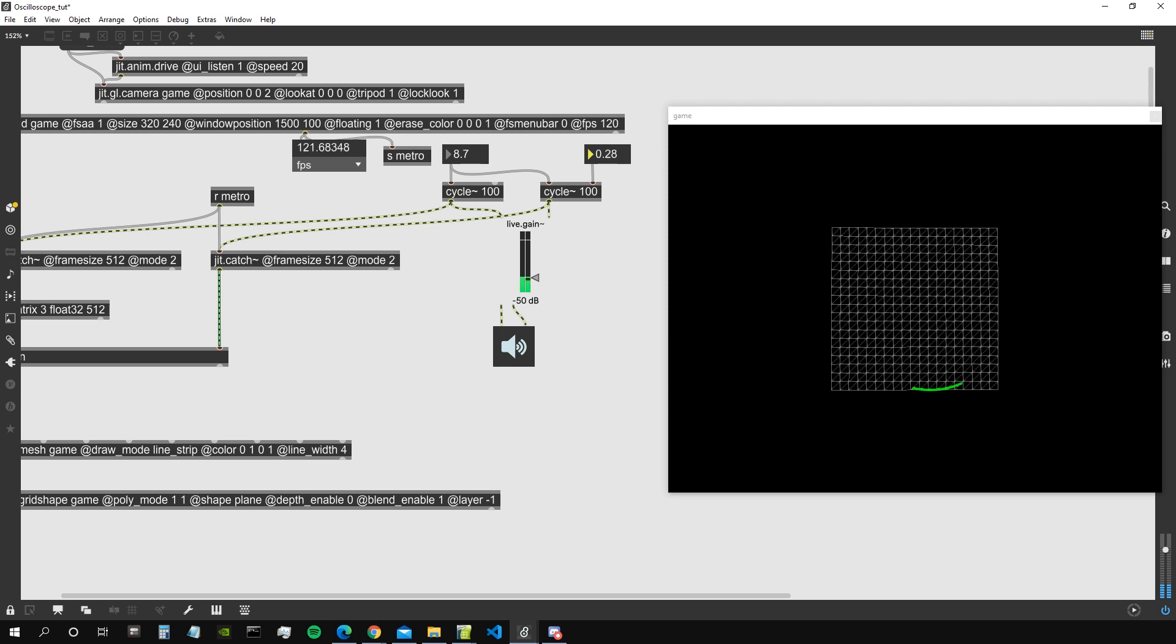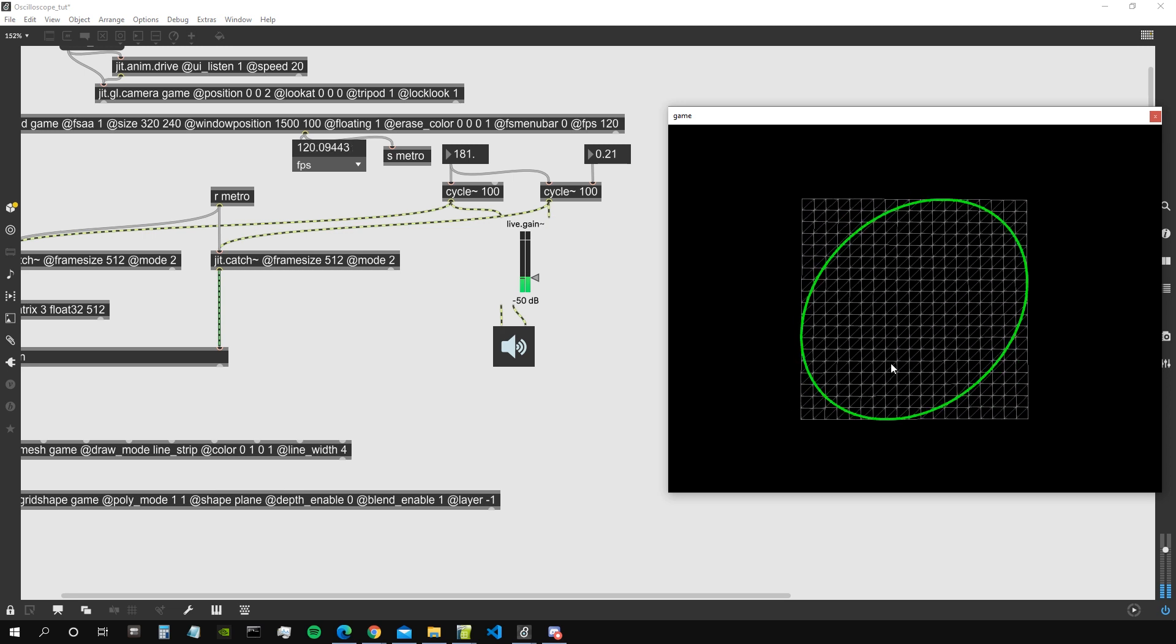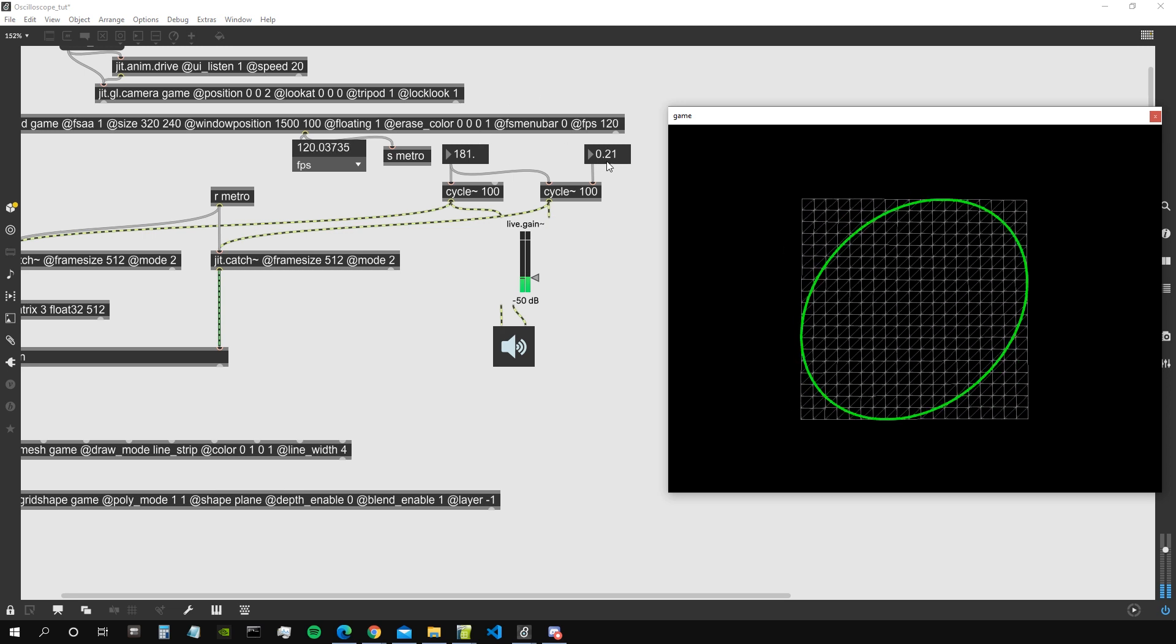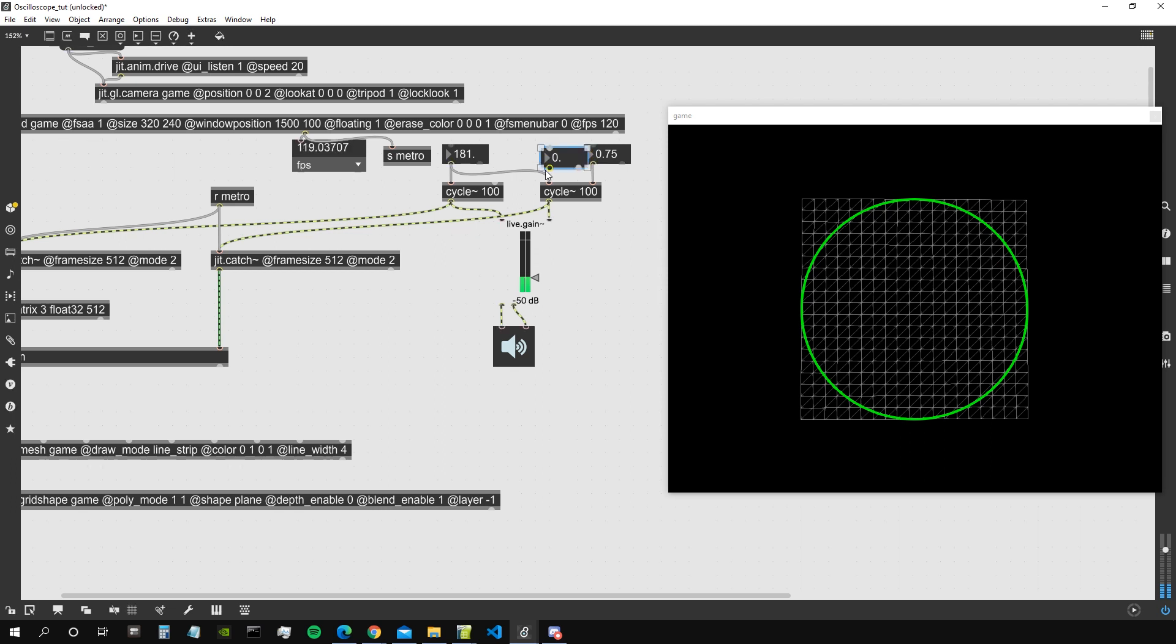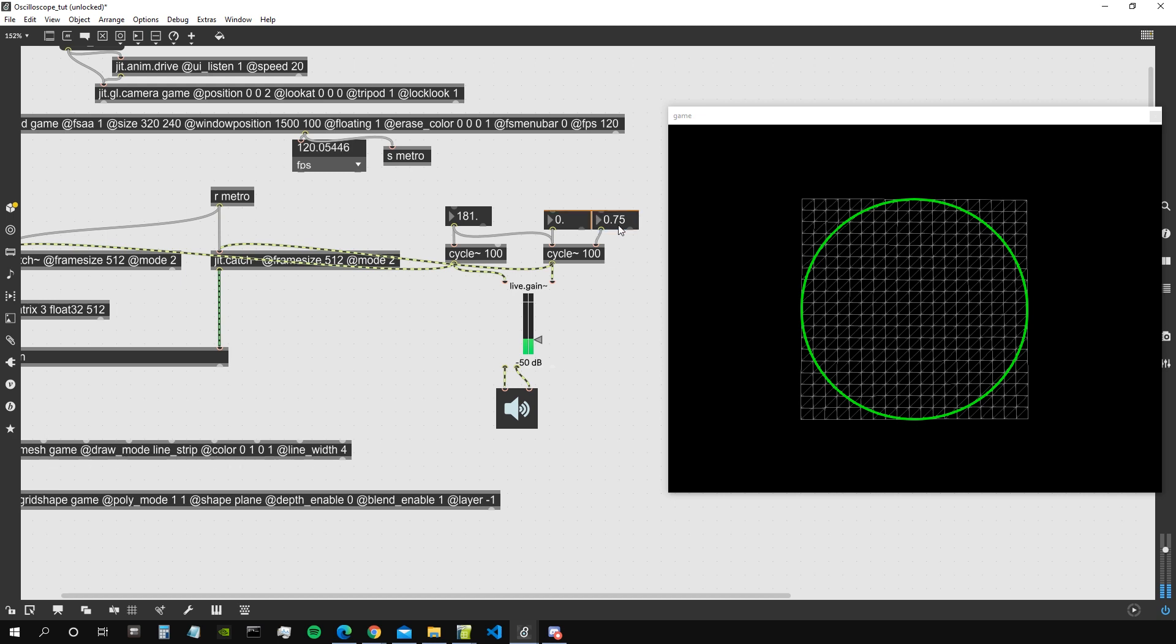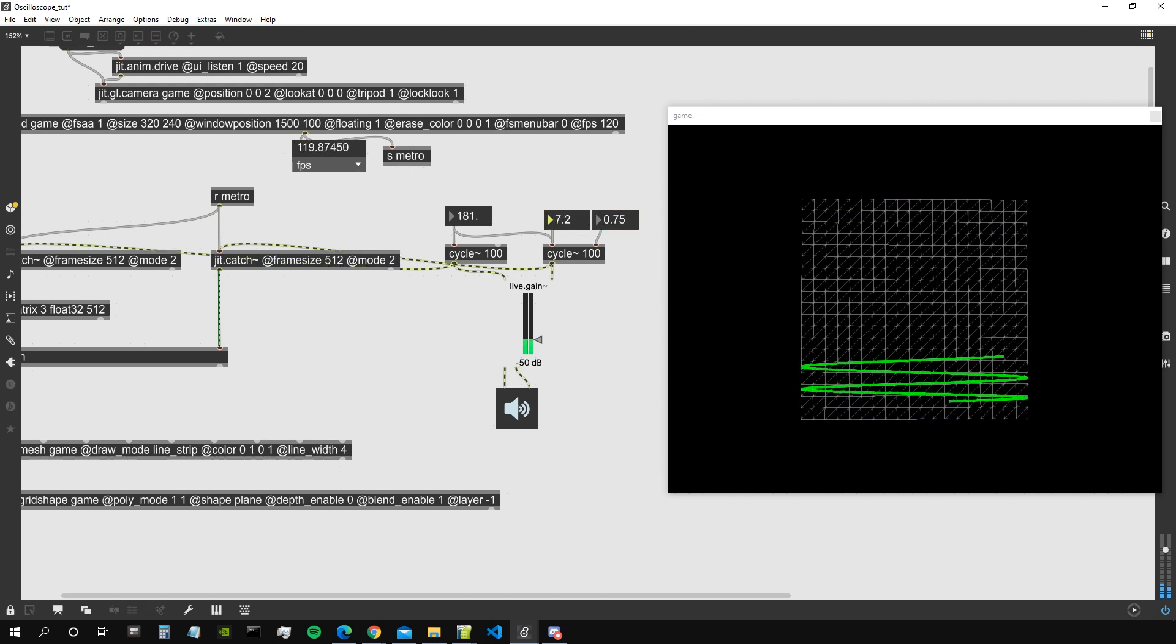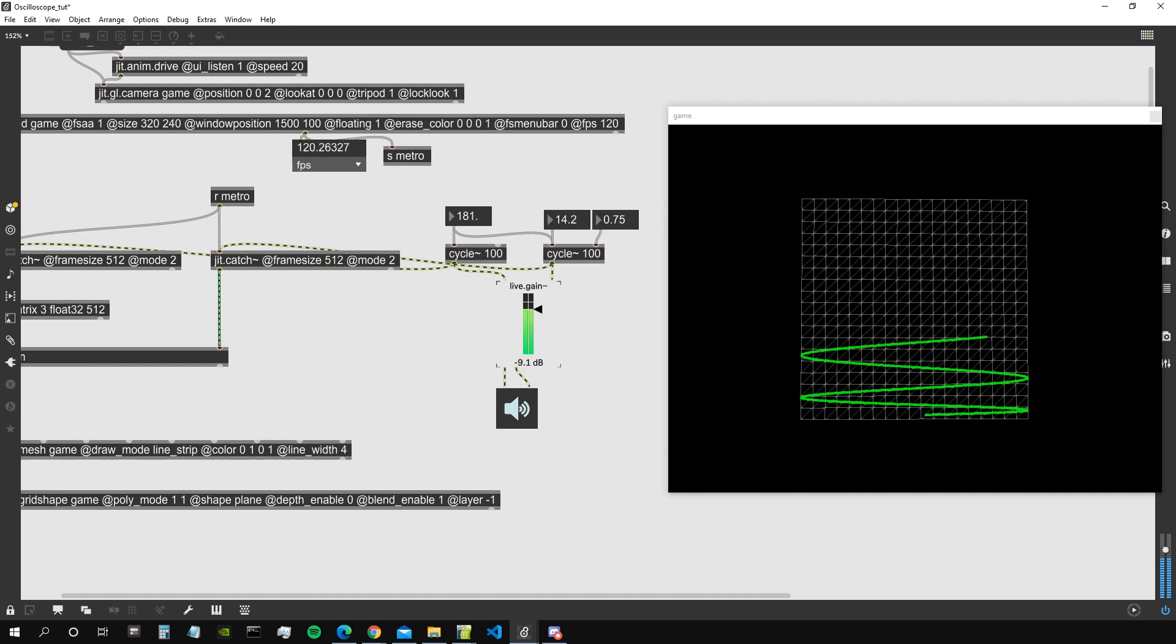And there we go. So we are representing the amplitude of the first oscillator on the x-axis and the amplitude of the second oscillator on the y-axis. We can change the phase, we can change the frequency of the second oscillator to be different from the one of the first oscillator, of course. Let's hear something.